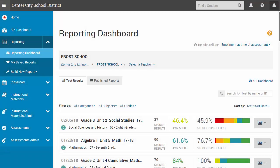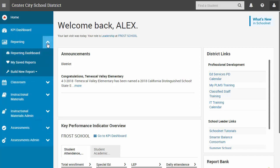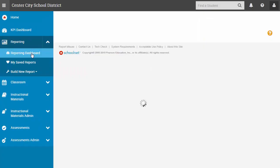As an administrator, you can use the Reporting Dashboard to quickly view benchmark and classroom test results and to access published reports for the institutions and classes you have access to. Different reports are available at the institution and classroom level. To get to the dashboard, go to Reporting, then Reporting Dashboard.